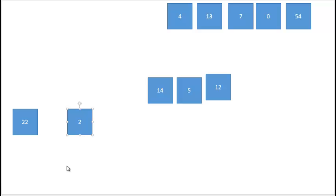Merge sort now reaches its base case on the left-hand side, where we only have one value in our list, so we know that's a sorted list. On the right-hand side, we also have only one value in our list, so that's a sorted list too. We now have two sorted lists.